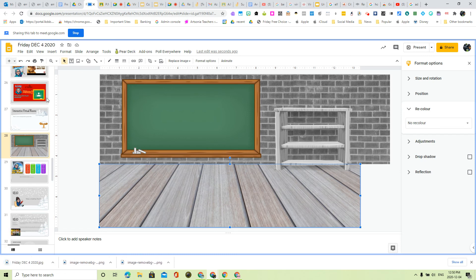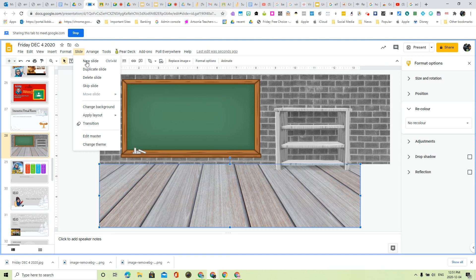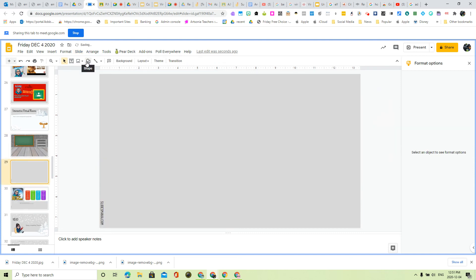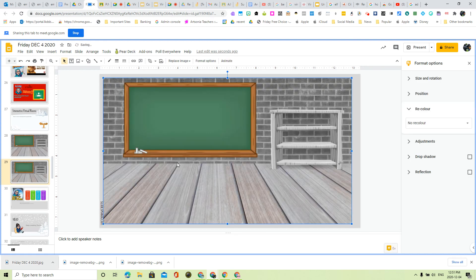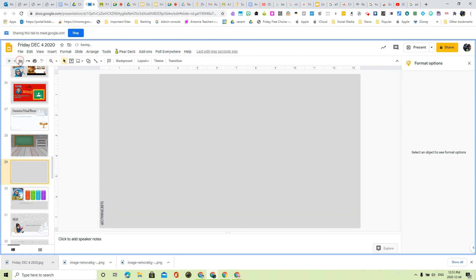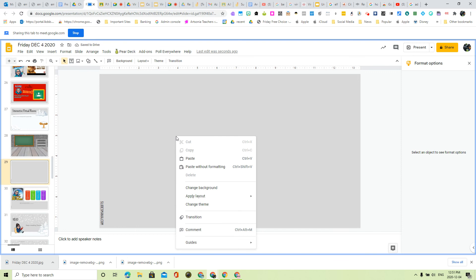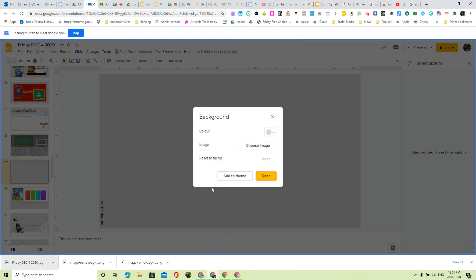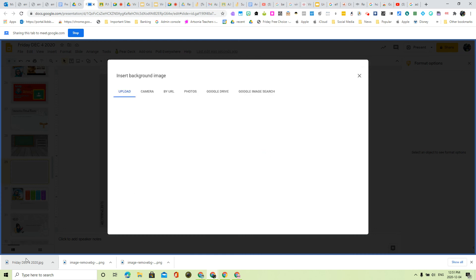So now that I've downloaded it, let me put a new slide in here. I'm going to take that and I can either put the JPEG on here or alternatively, I can right click on here and see where it says change background. I'm going to choose my image.